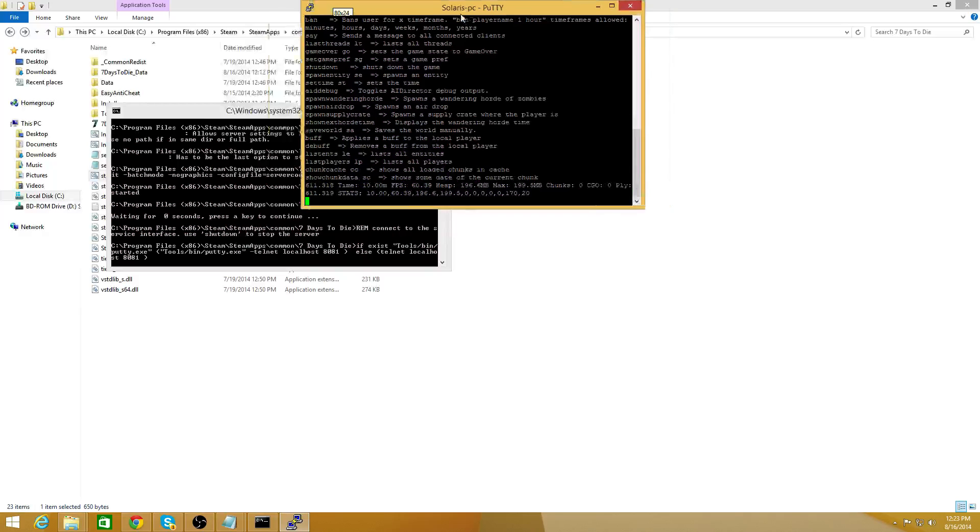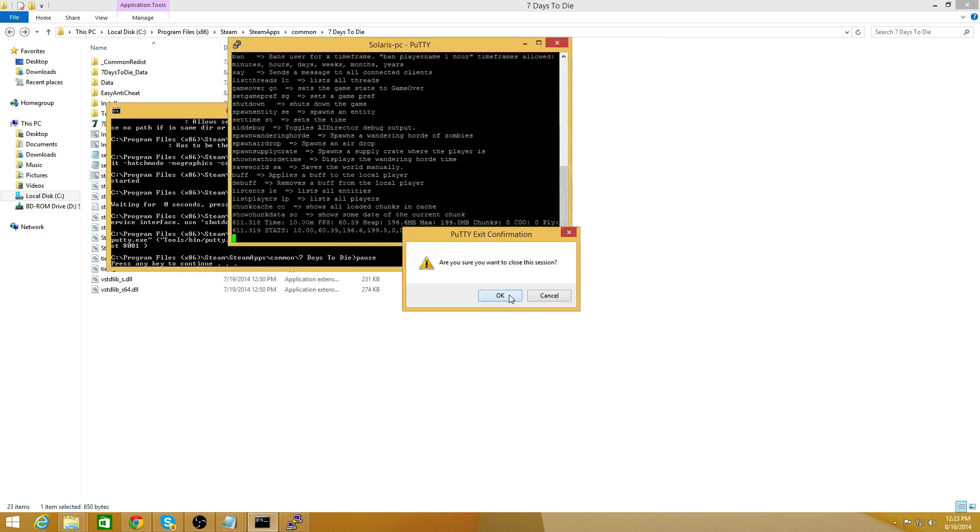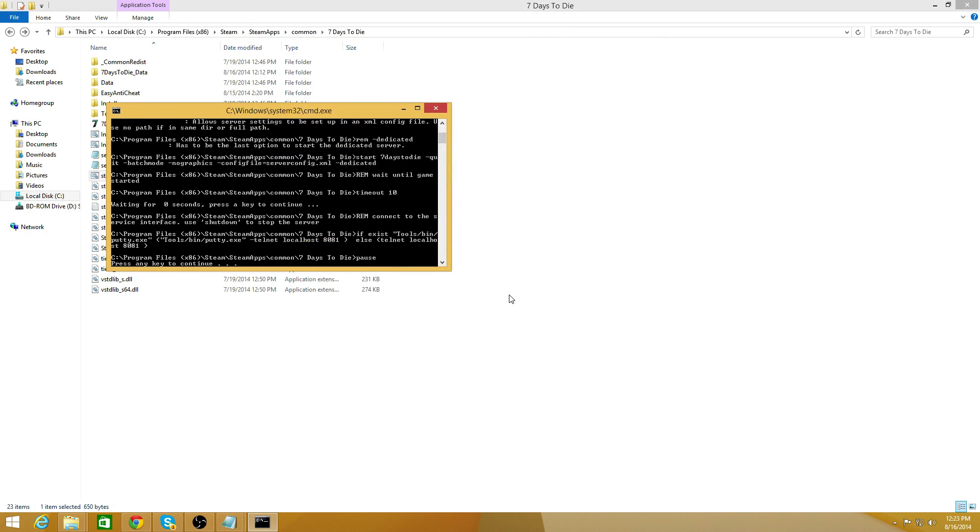And that's it. I hope you enjoy your Seven Days to Die server. If you want, there's the written guide on the website in the link below. And I hope you have a good day. Bye.